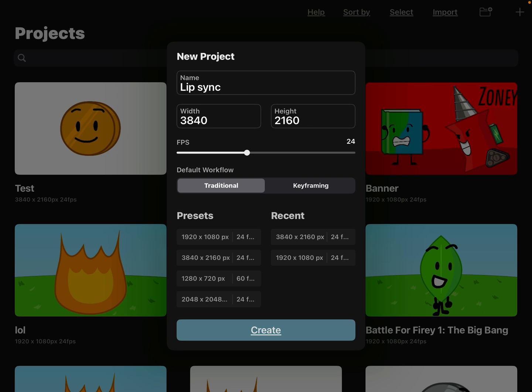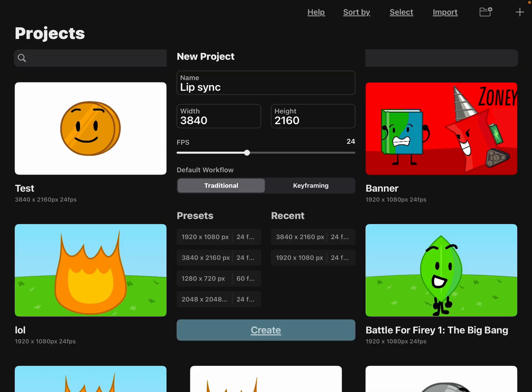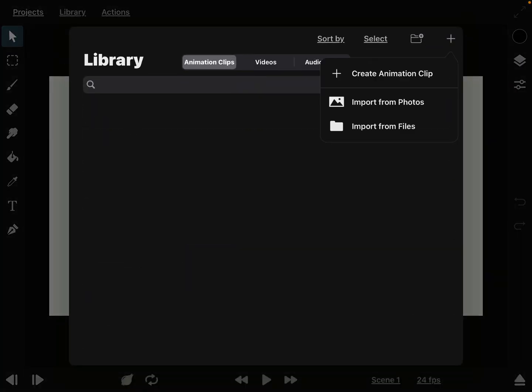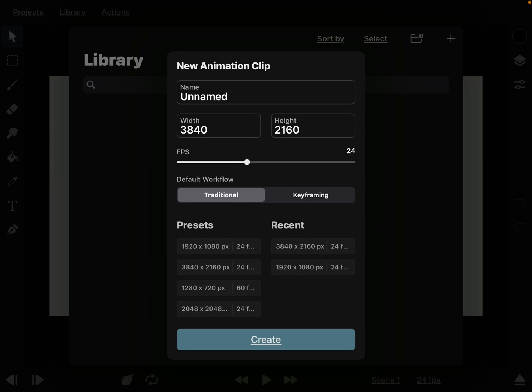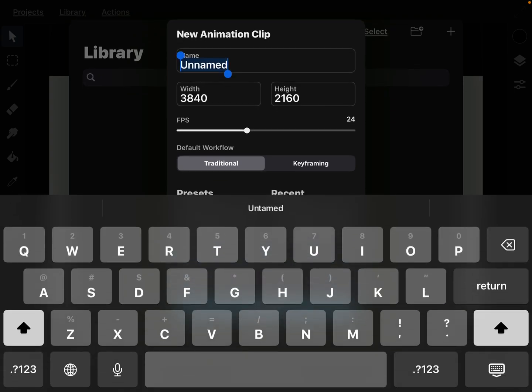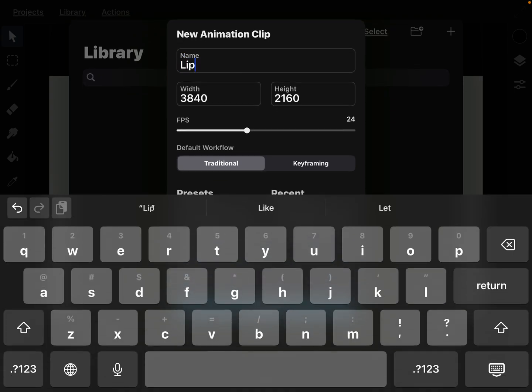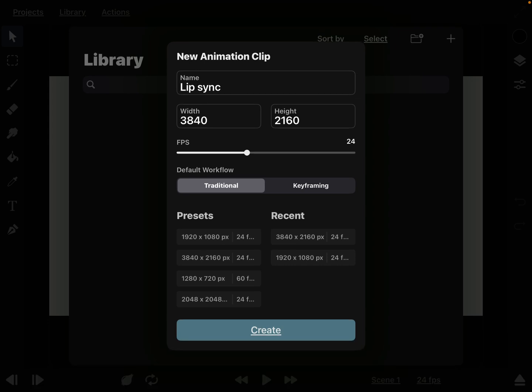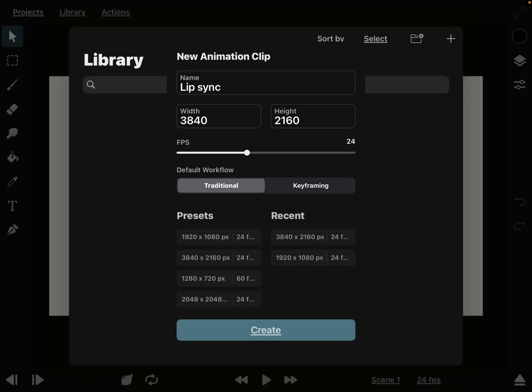This could be the width and height of your animation. Now here you see this is the base plate, but we're not going to use this till now. Instead, we're going to create a new animation clip and then we're going to call it lip sync.